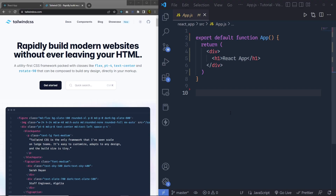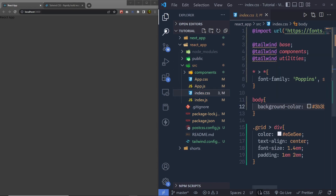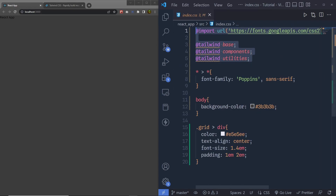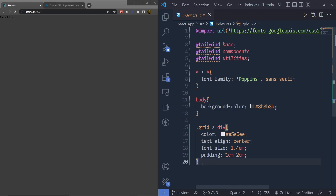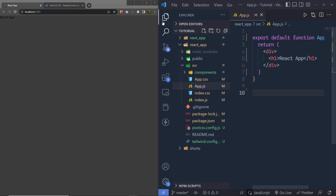Now let's dive into a practical example. I'm using a React app to demonstrate the Tailwind CSS grid system. I've already initialized the application with Tailwind CSS. In the index.css file, I initialize Tailwind with directives, added a font, specified background color to the body, and then selected the descendant div of the grid class to specify color, text-align, font-size, and padding.